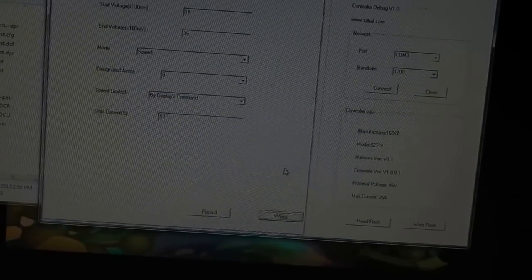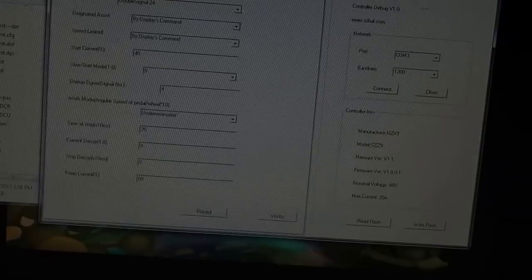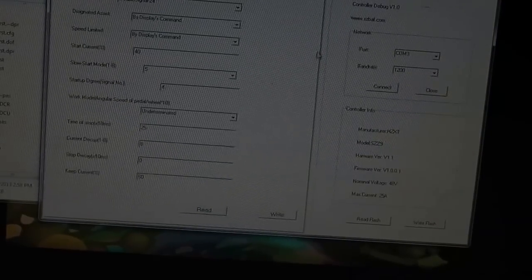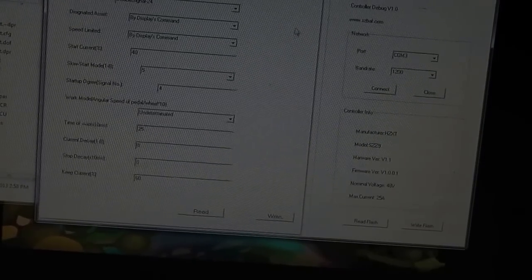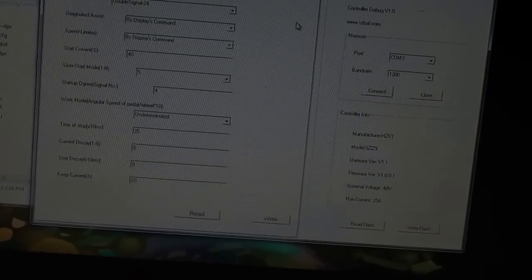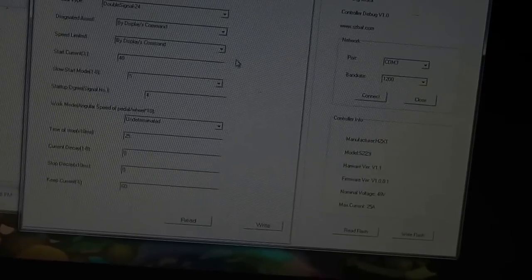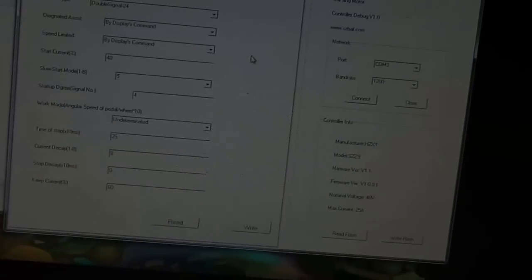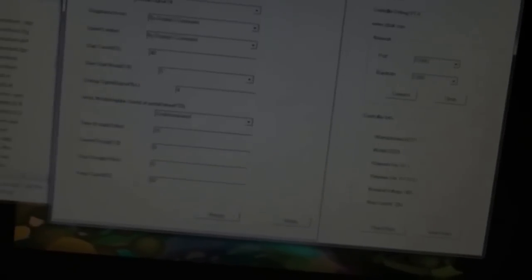we should be good to go. The other tab you have there is pedal assist. It gives you a lot of different stuff here for the pedal assist. Your start currents and all of these different settings. You can mess with them. Most of these you shouldn't have to mess with. Like I said,